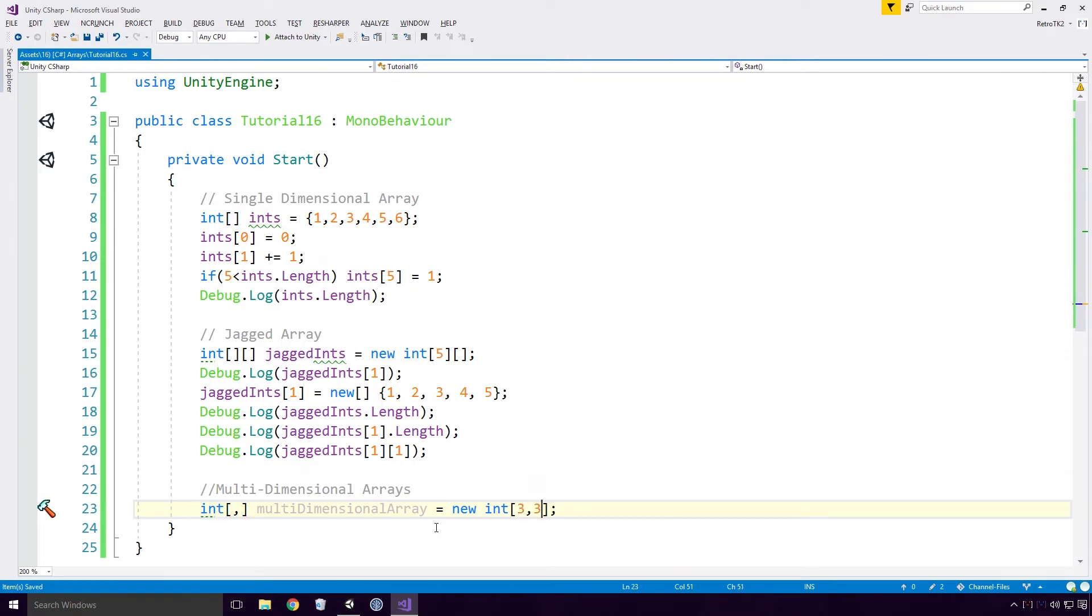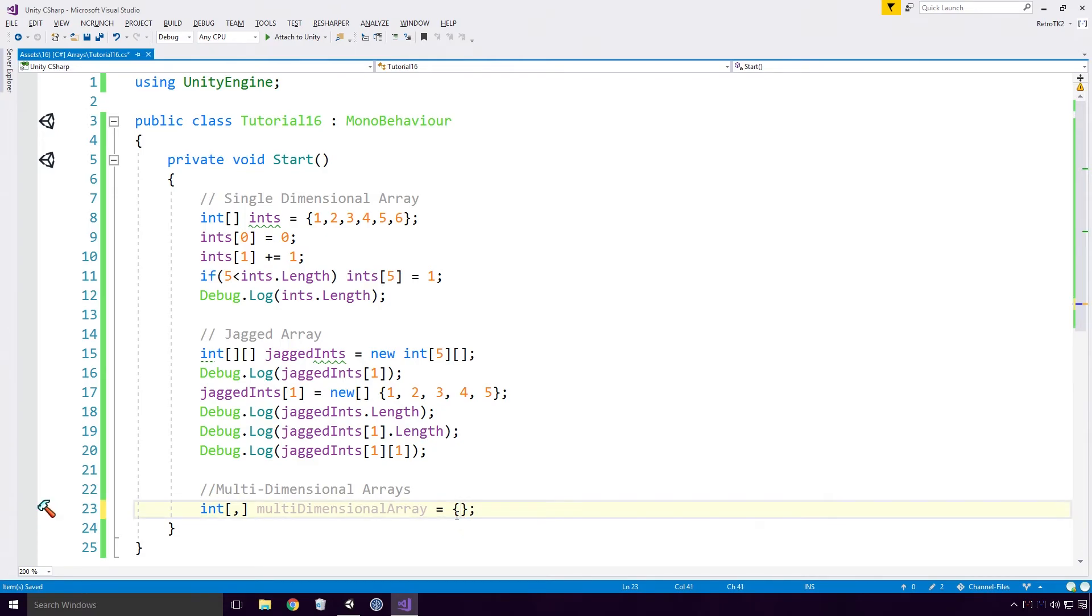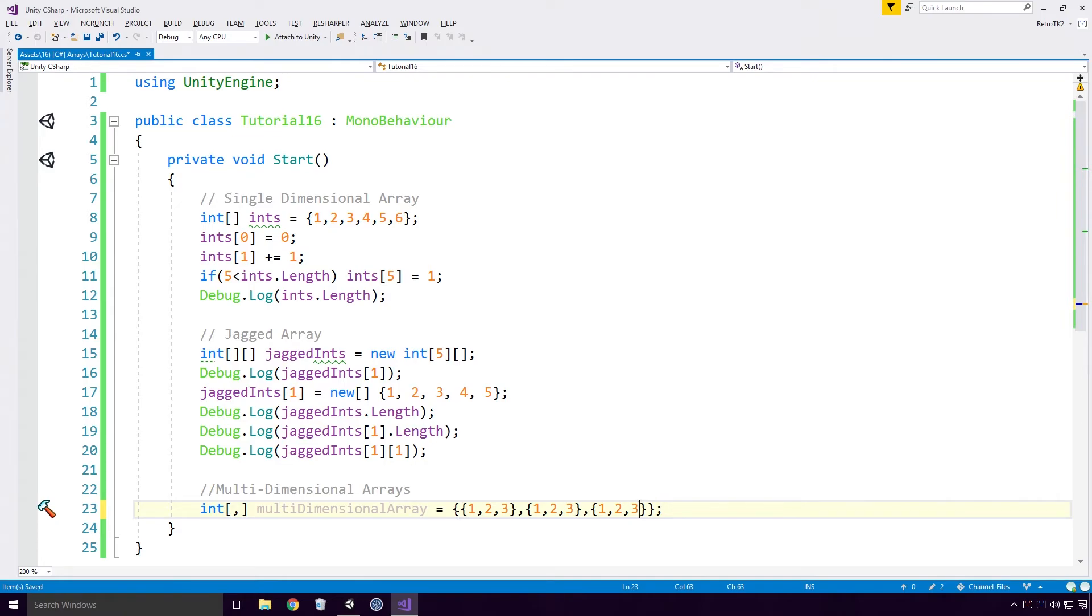One very nice thing about multi-dimensional arrays is their syntax. While initializing we can use the OpenCurlyBraces method to initialize all the arrays. Since this isn't a multi-dimensional array, all the arrays have to be the exact same length. And we'll get an error if this is not the case. ArrayInitializerLength does not match the given size.